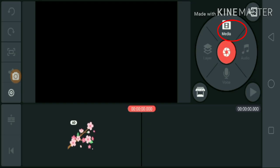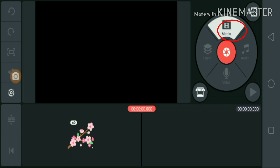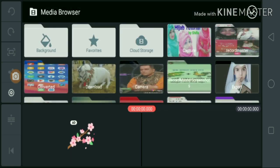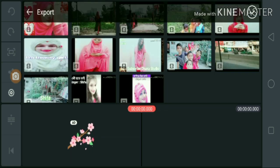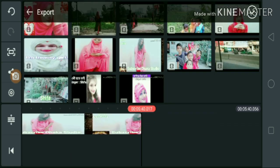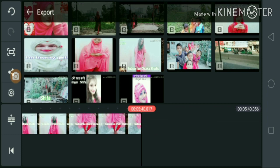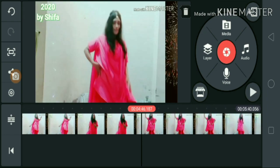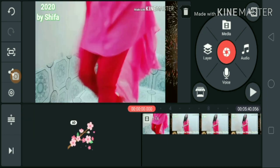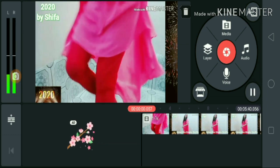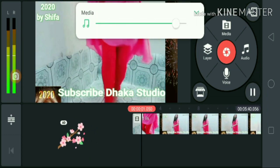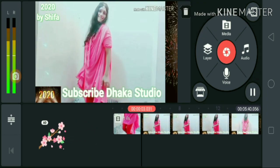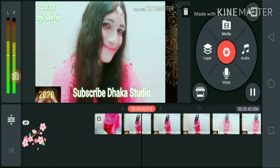Friends, we will add a video. I will add a video now.